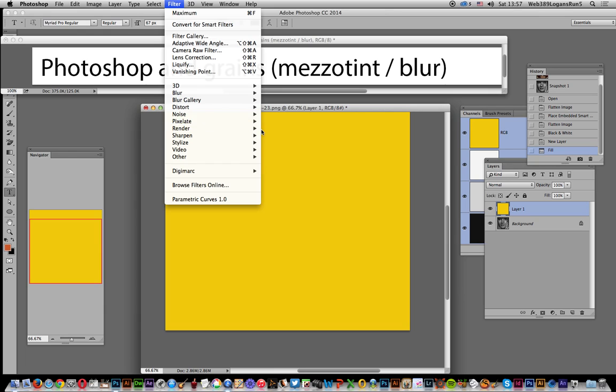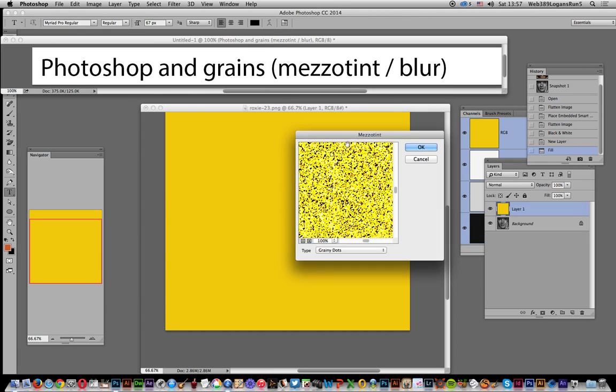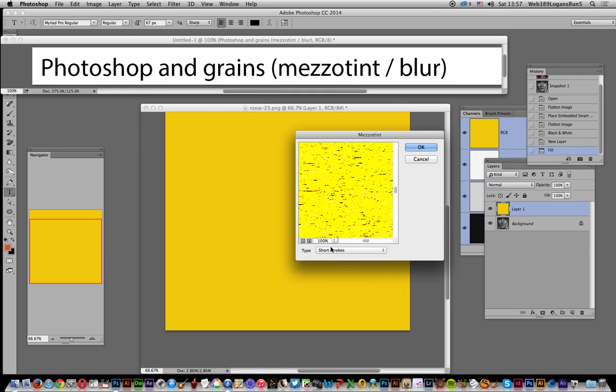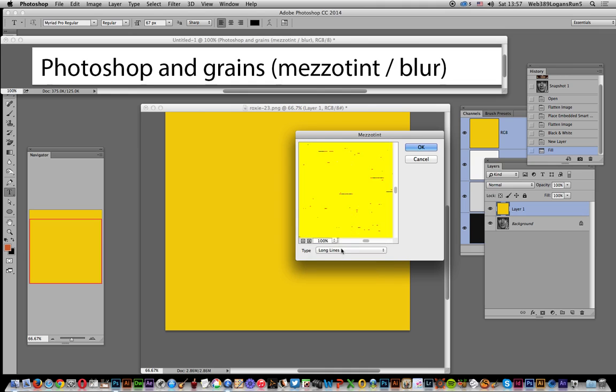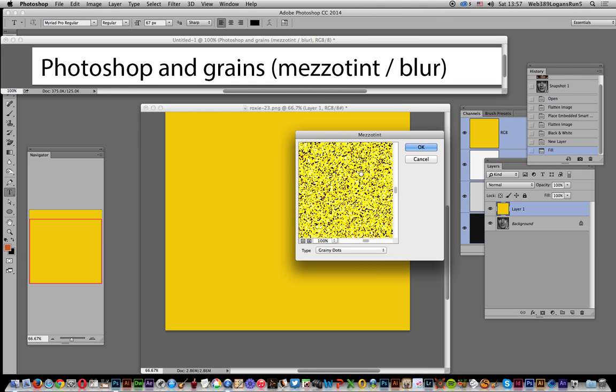Mezzotint. I'm going to go for the grainy dots. There's a number of options - you've got short strokes, long lines - and some work better than others. But I think grainy dots is quite nice as it gives a much larger dot than something like Add Grain. So once you've done that,